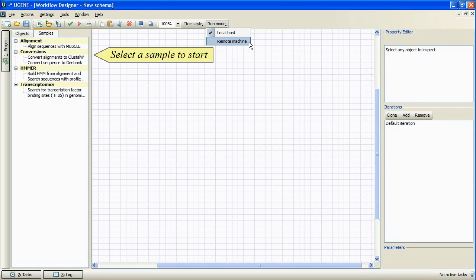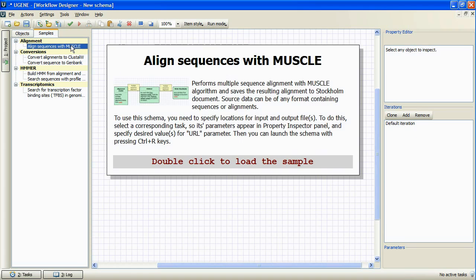Now we will select a sample schema to proceed with, for example, align sequences with muscle.